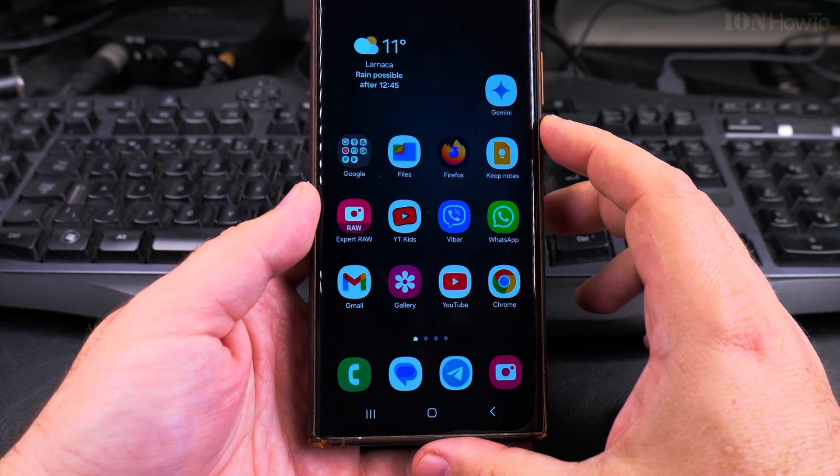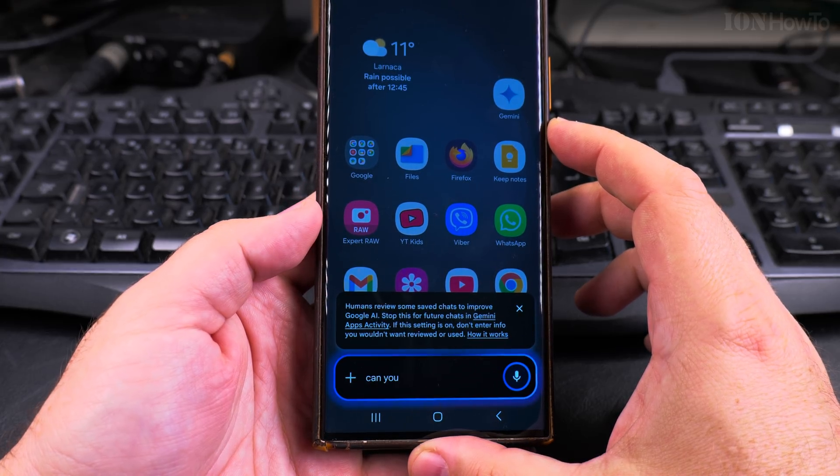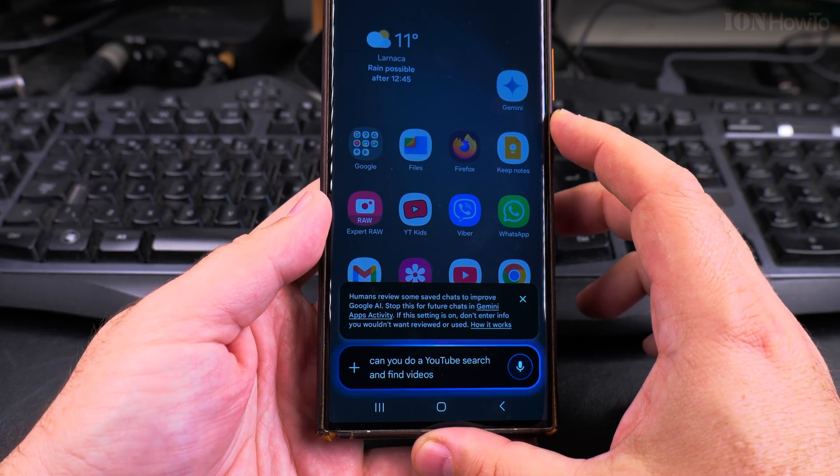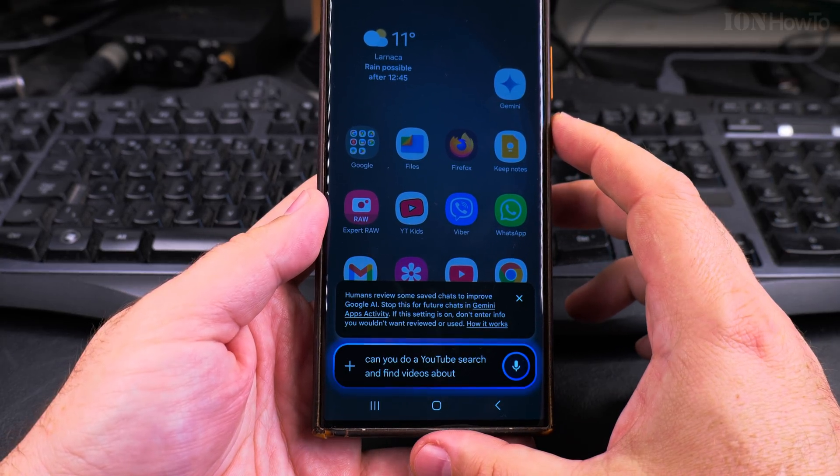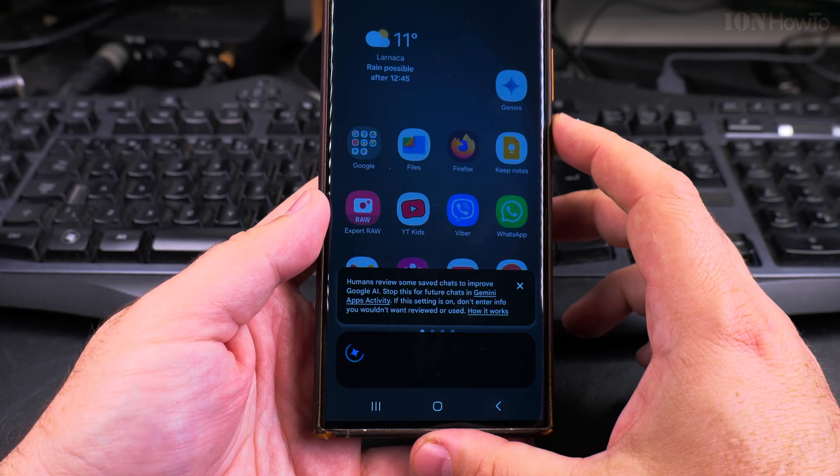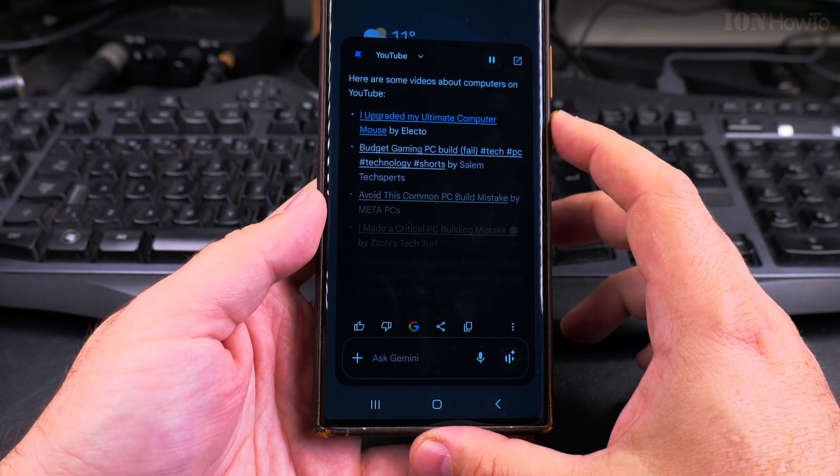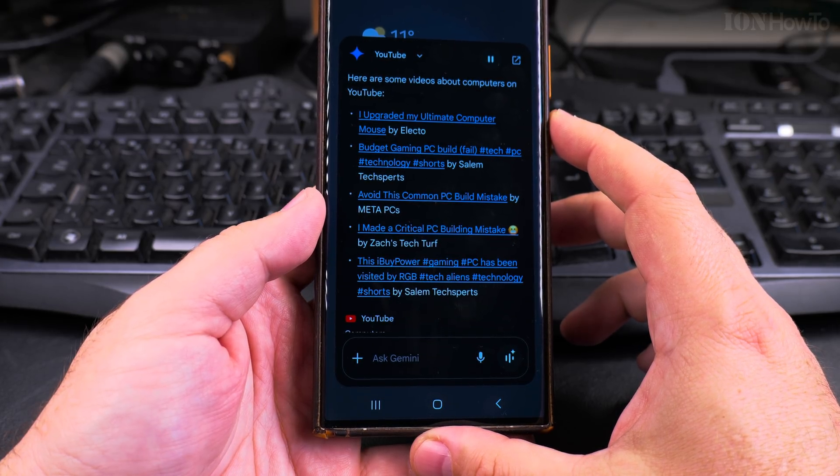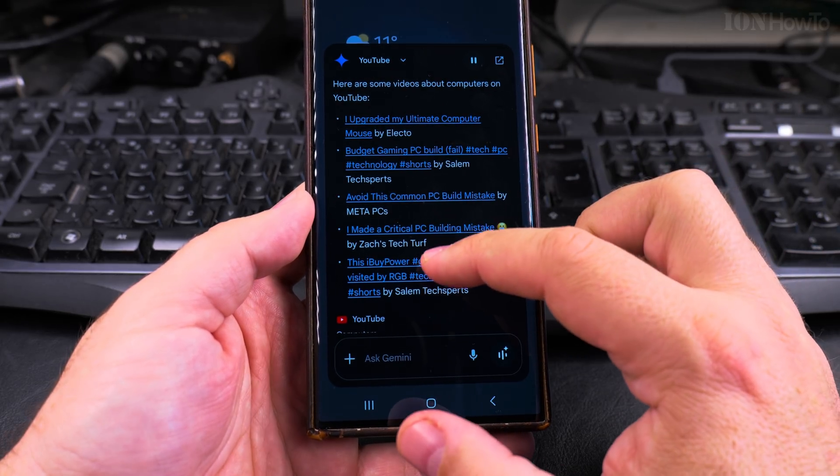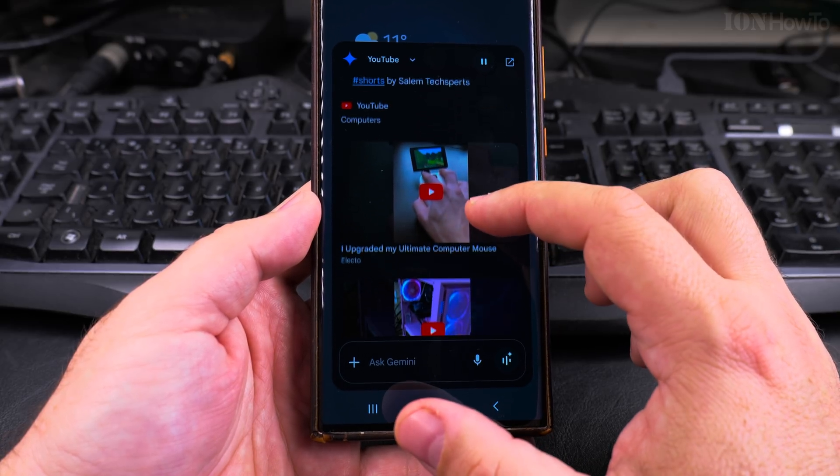So, Hey Google, can you do a YouTube search and find videos about computers? Here are some videos about computers on YouTube. I upgraded my ultimate computer mouse, budget gaming PC build.